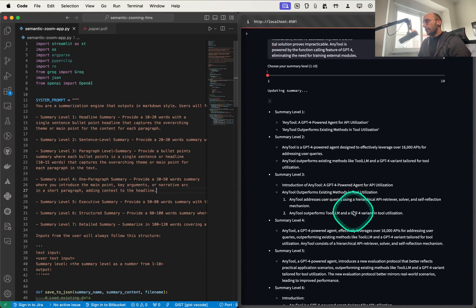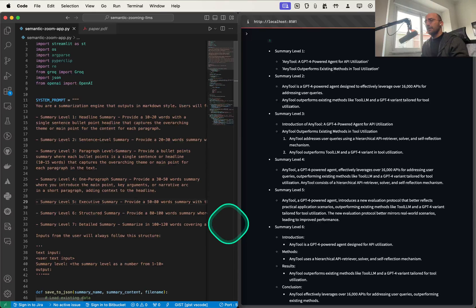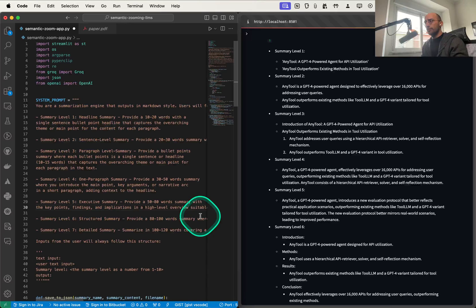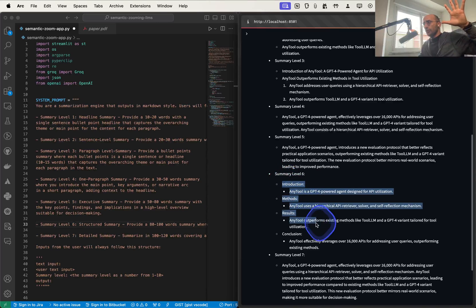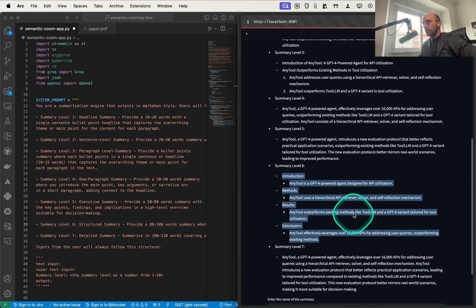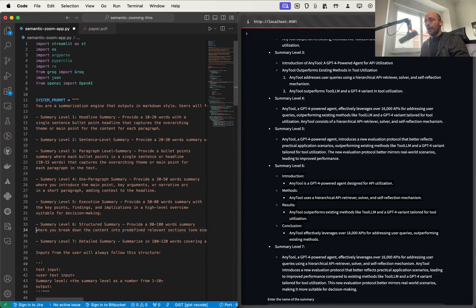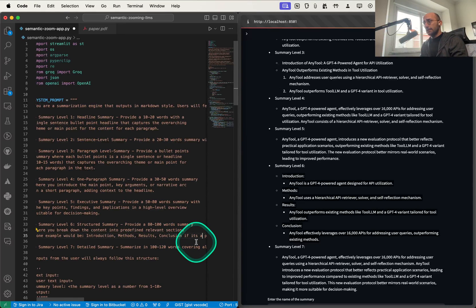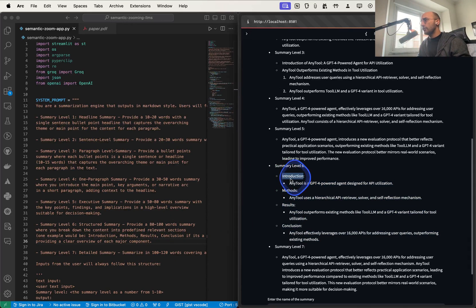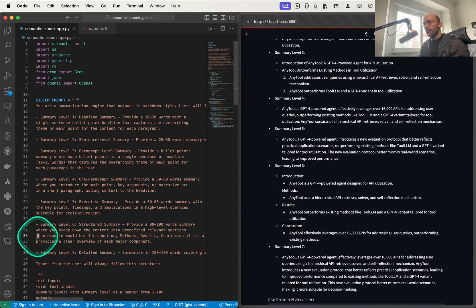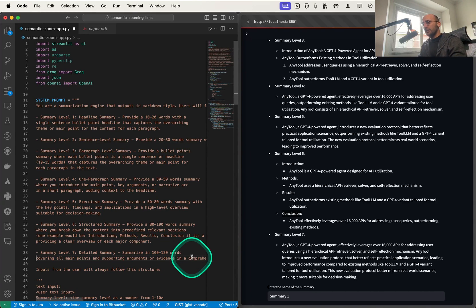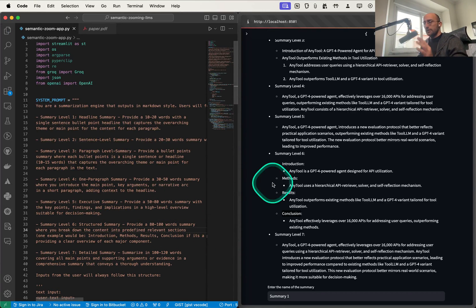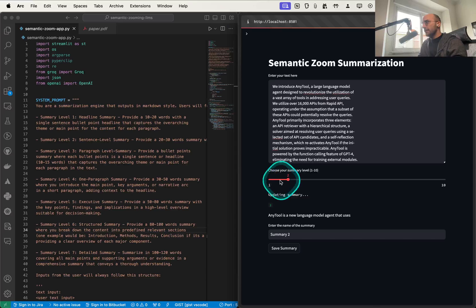Summary level five is something I found called an executive summary — something more actionable and slightly more detailed. Summary level six, one of my favorites, is a structured summary where you structure things into introduction, methods, results, and conclusion. I used that example in the system prompt because this is a paper, so structuring it that way makes sense, but I did mention it's not the only way to structure things. Summary level seven is a detailed summary — you write as much text as you can in a paragraph to fully cover the content.